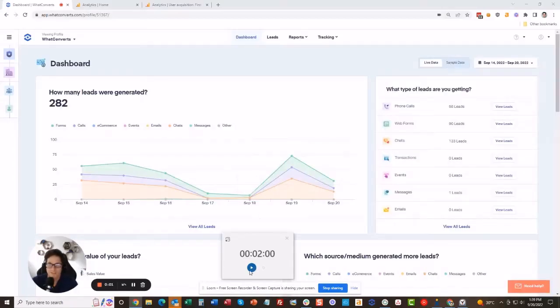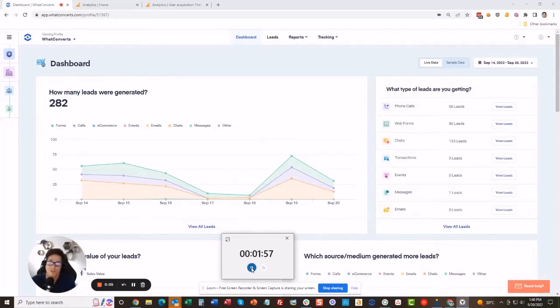In this video I've got a timer here, two minutes. I've got two minutes to show you how to send phone call and web form conversions into Google Analytics 4.